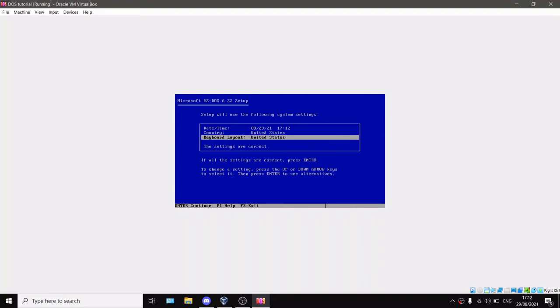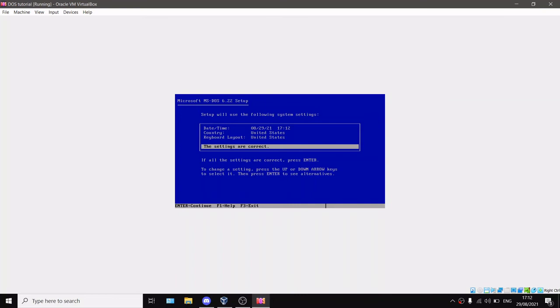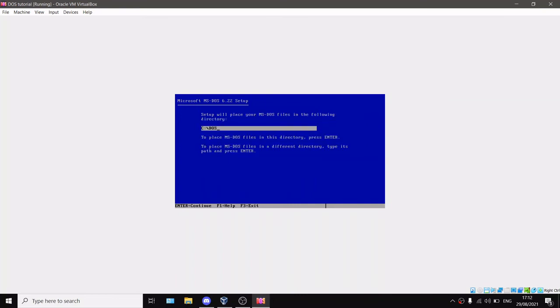Keyboard layout is really important because once you've set up MS-DOS you couldn't change your keyboard settings anymore. Mine is the US English, so you can just click these settings are correct and press Enter.